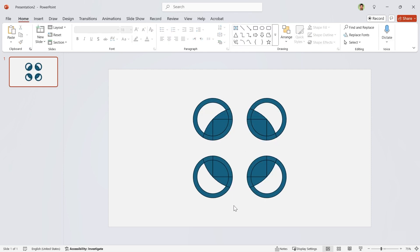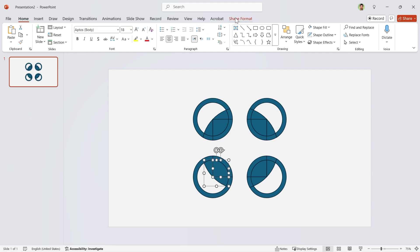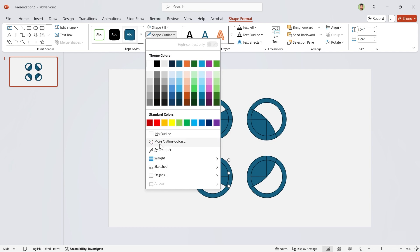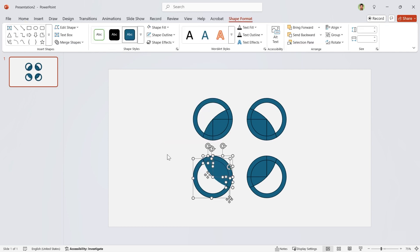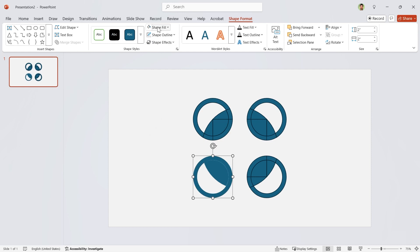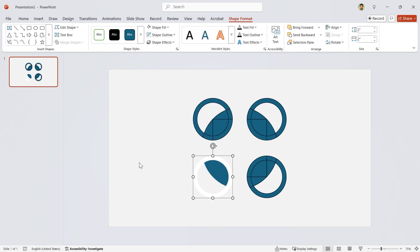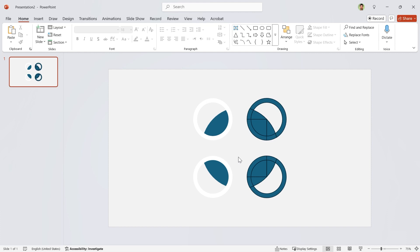Now select these shapes and make them union. Remove this outline. Also select these shapes and make them union. No outline and choose white for the color. Repeat this for the other parts.